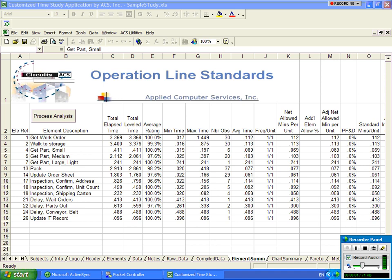We see a typical time study summary. Obviously, the more time studies you do, the more data you're going to collect.